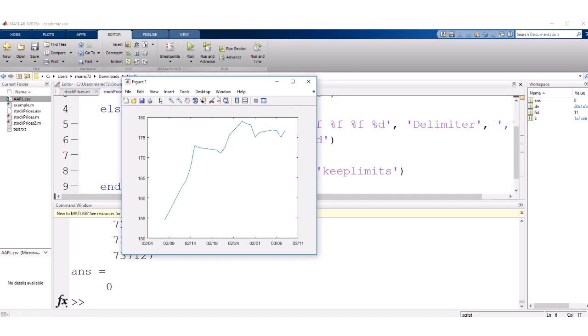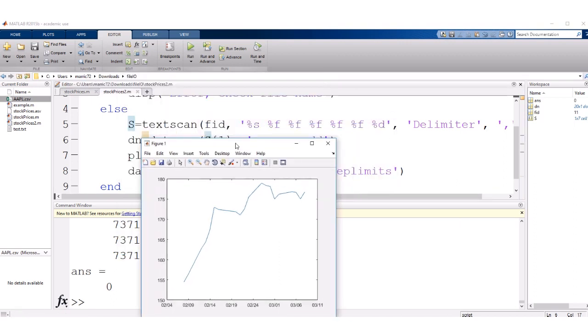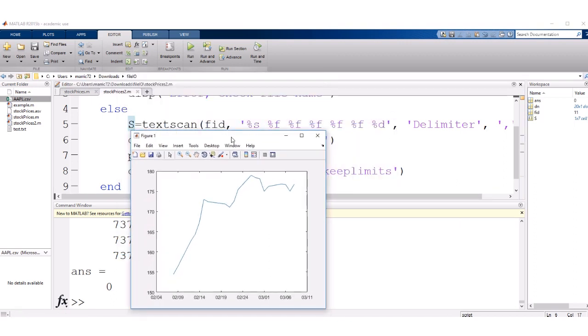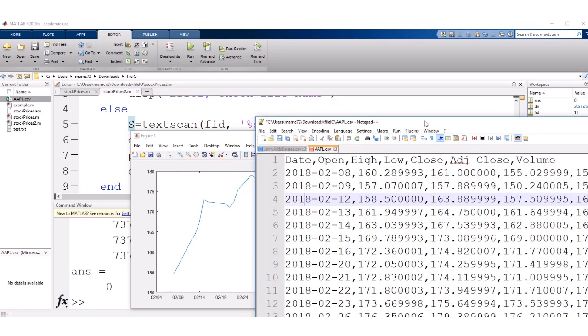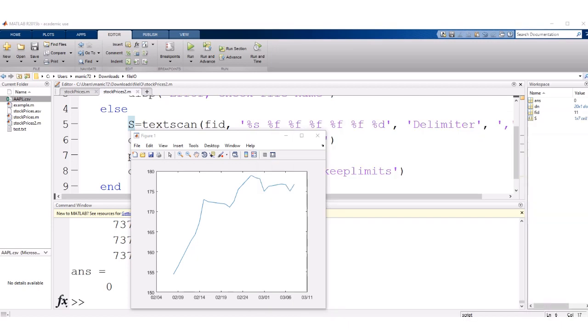So that's a little bit about textscan. Textscan, really useful when you have, like in this example, this was comma delimited data. A lot of times with Excel, you can save things as a CSV file, and you get comma delimited data. So textscan is perfect for reading that in.